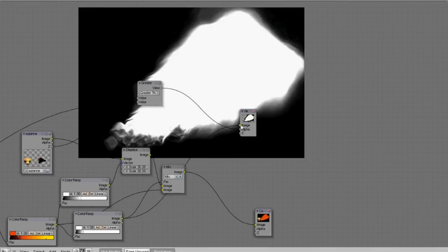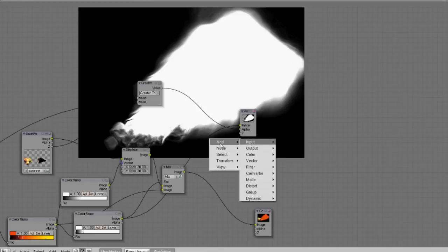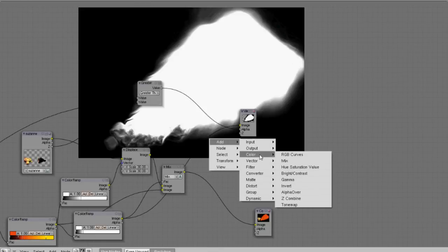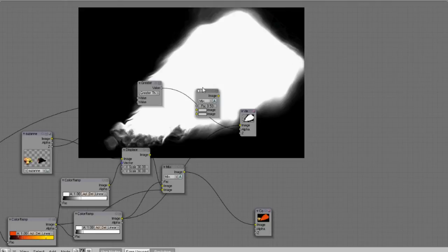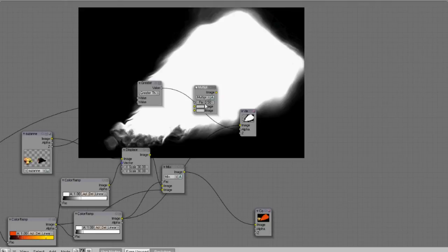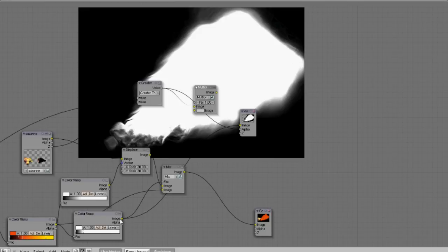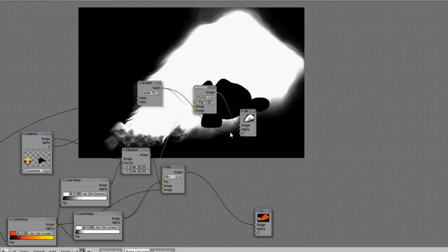So we can multiply that with our old one that we created earlier. And we should get a combination of both of them with the correct distortions and the correct mask of the new Suzanne over the top.